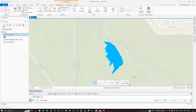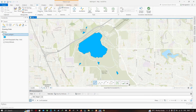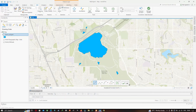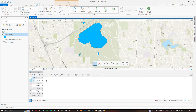We have now digitized six different water bodies in this study region. To save the edits, go to the Edit section and click 'Save Edits', then click Save. The attribute table shows six polygons. To add a name field, click 'Add Field'.